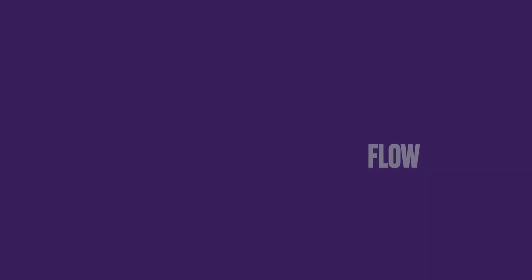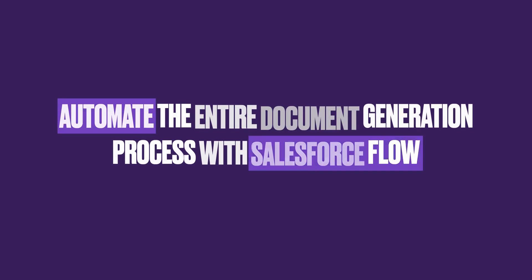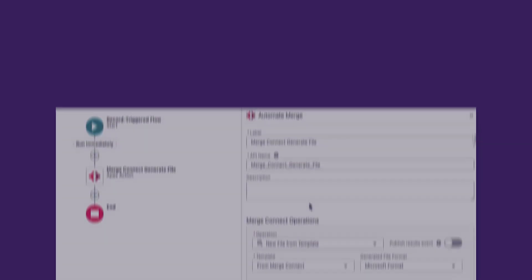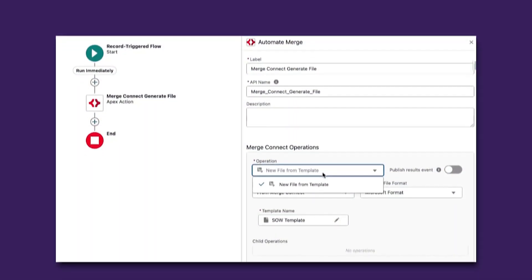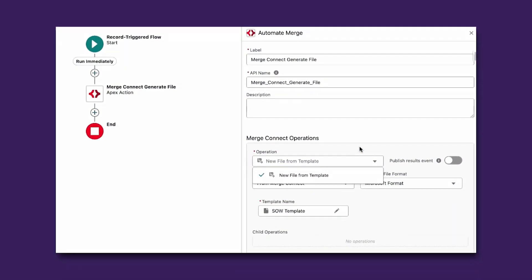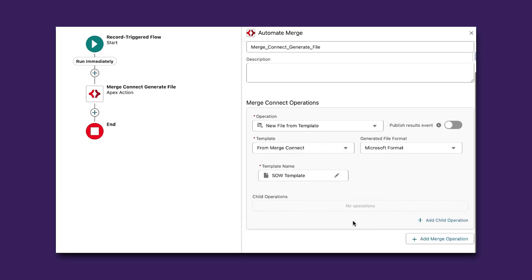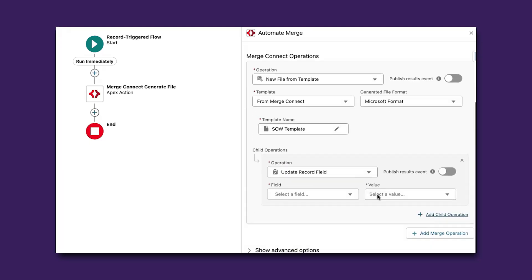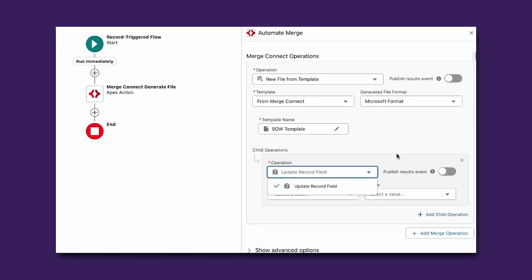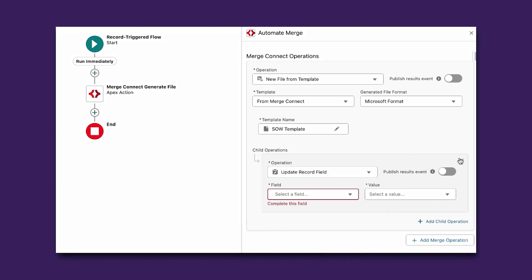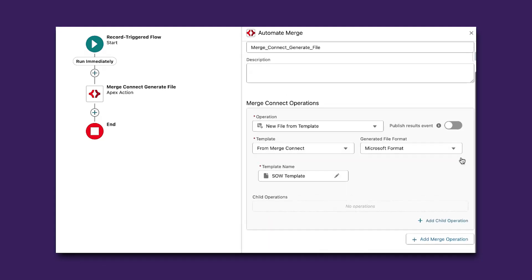While you can opt to let users generate documents manually from Salesforce records, this doesn't always have to be the case. With the readily available automate merge apex action within Flow Builder, you can fully automate the entire document generation process for your team so they simply have the final document at their fingertips. Alternatively, you can introduce this step to enhance already existing processes.